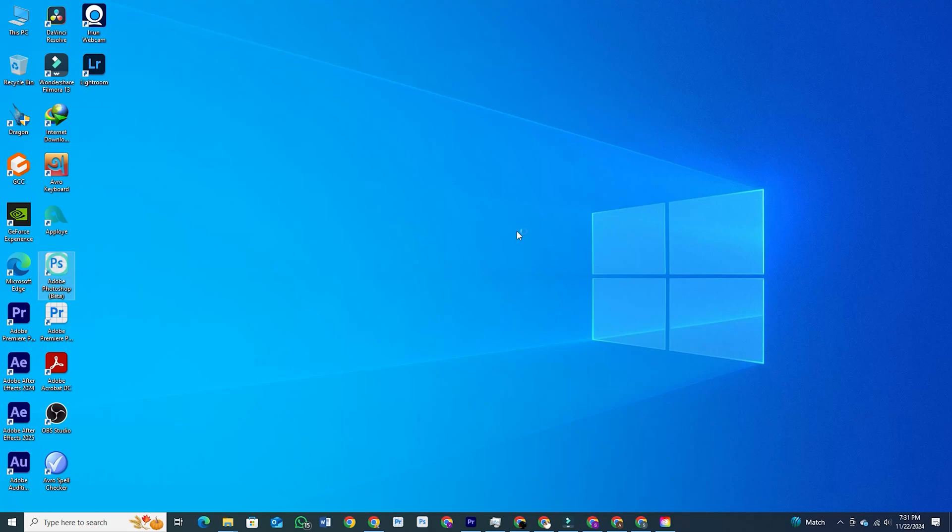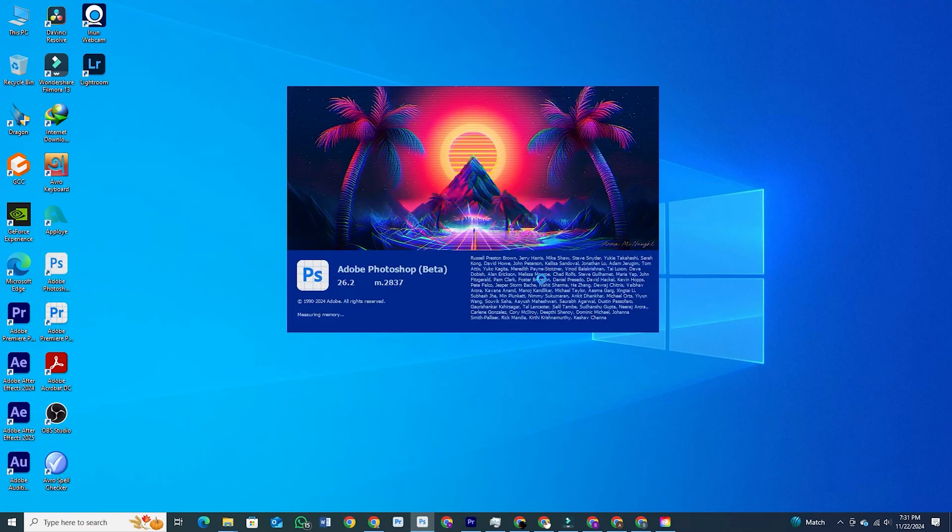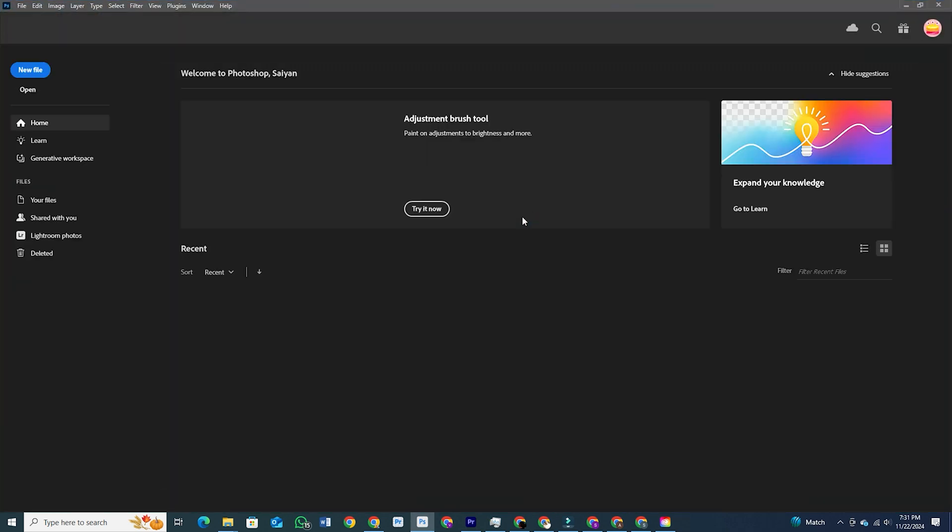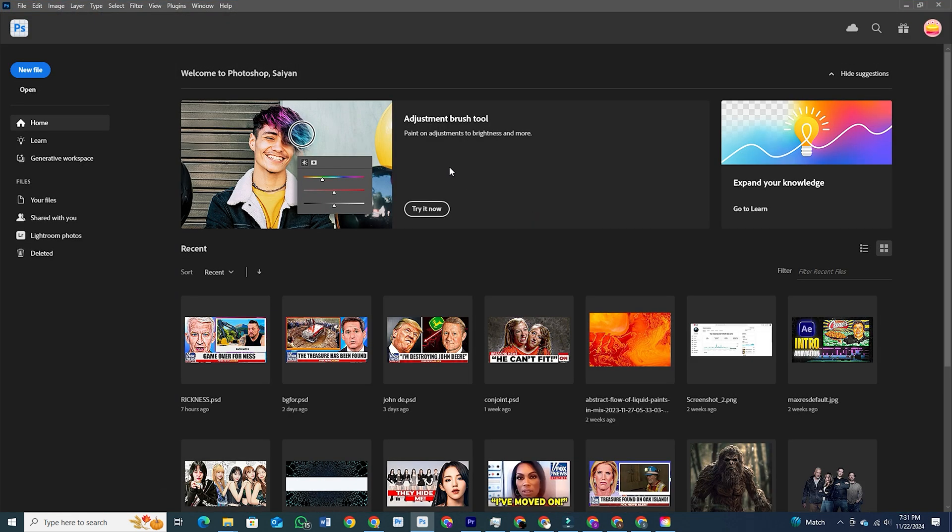Hey there, creatives! Today, I'm going to show you how to download Adobe Photoshop and explore the latest generative workspace. An incredible new feature that brings even more creative power right to your fingertips.